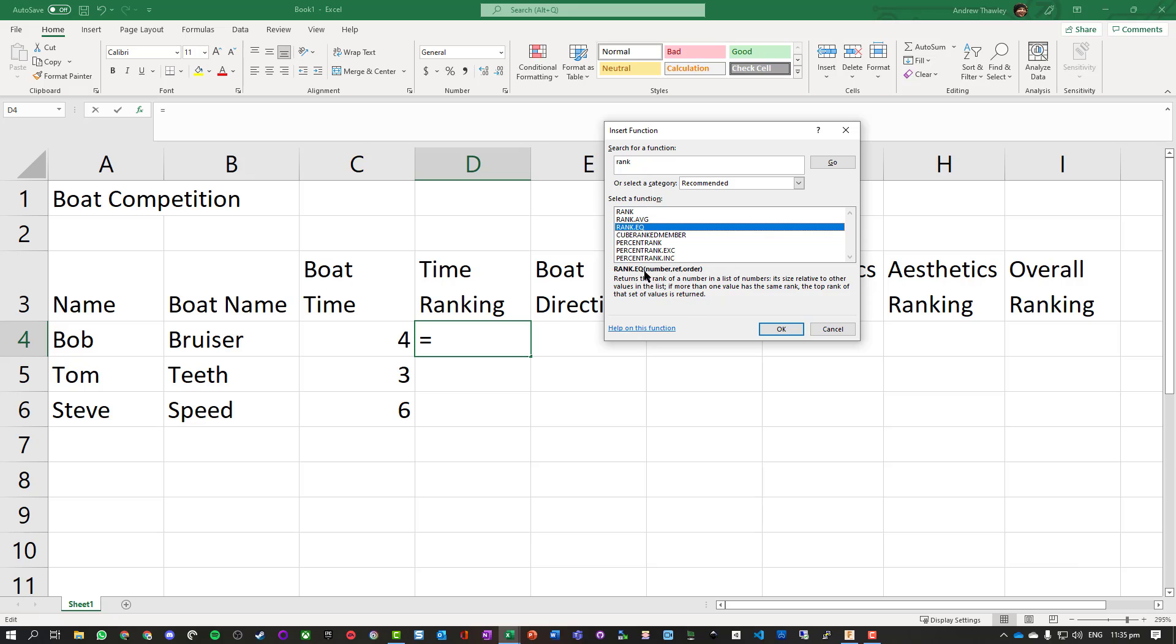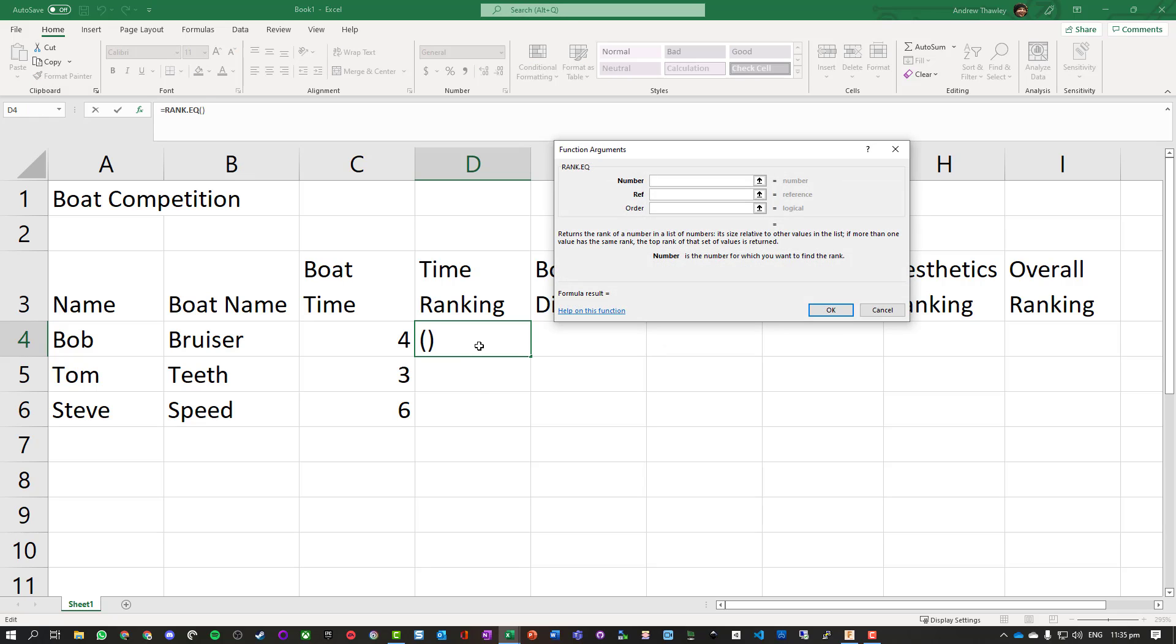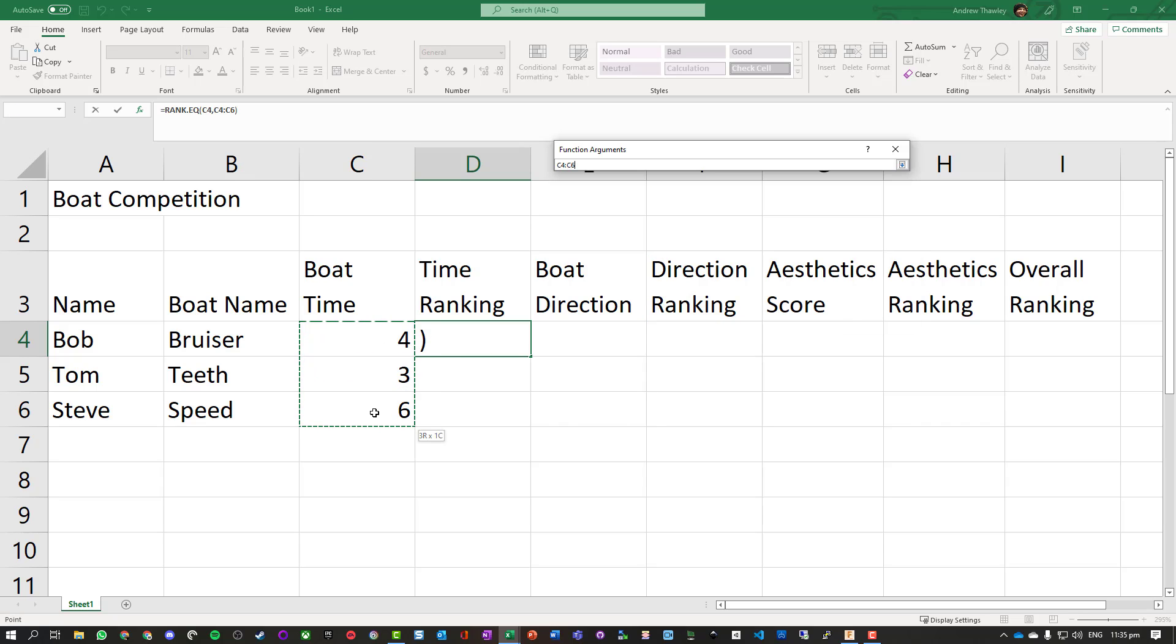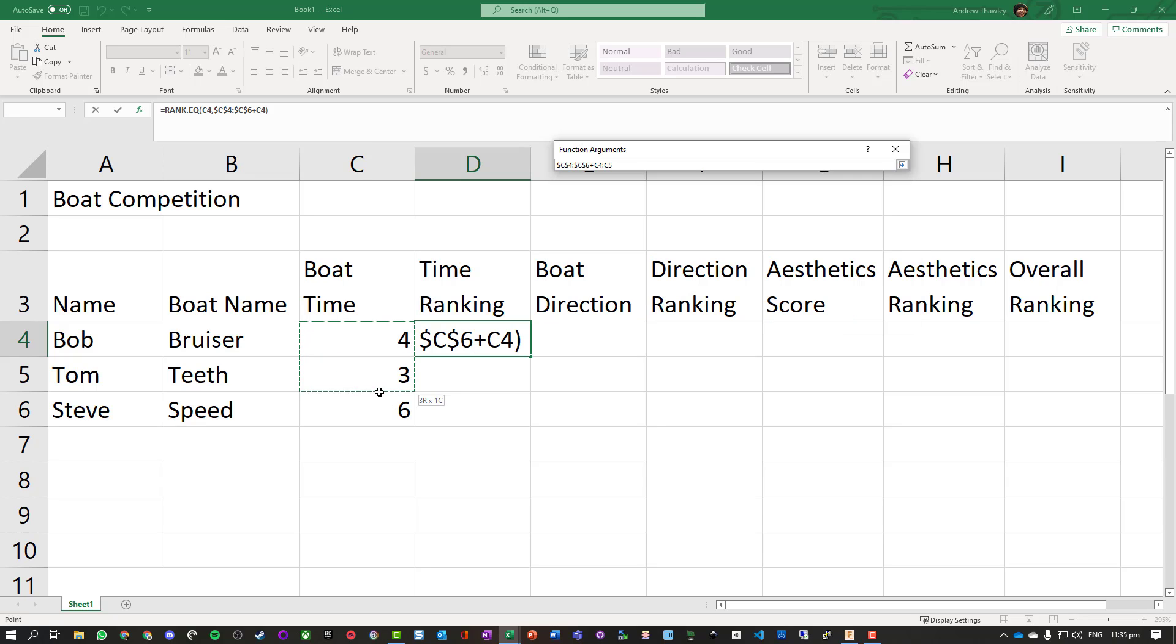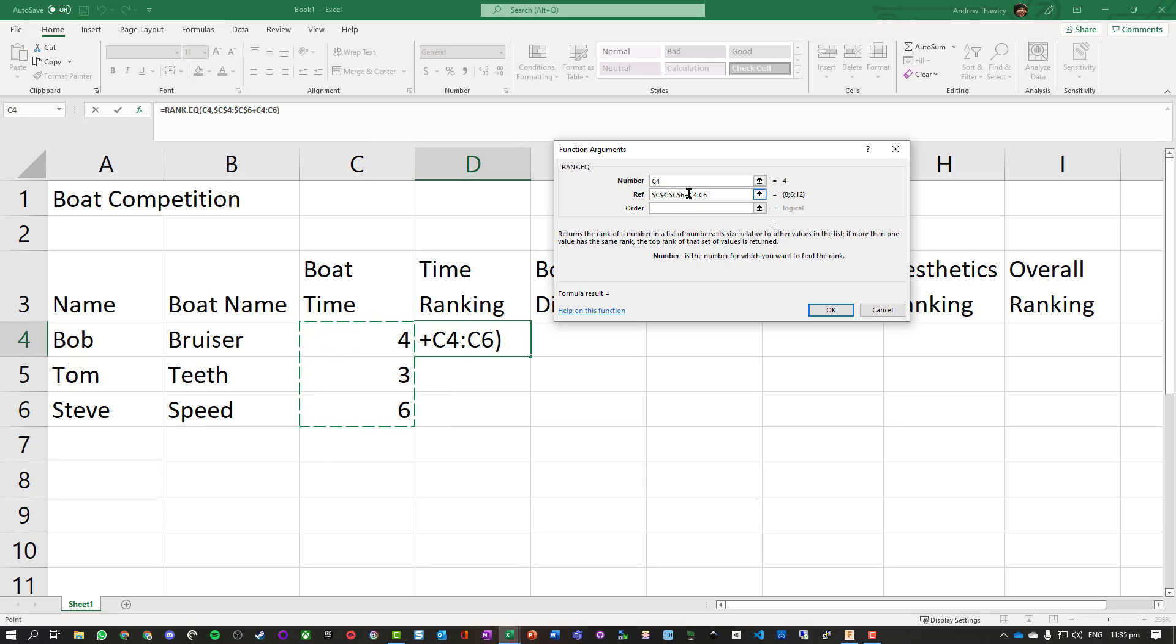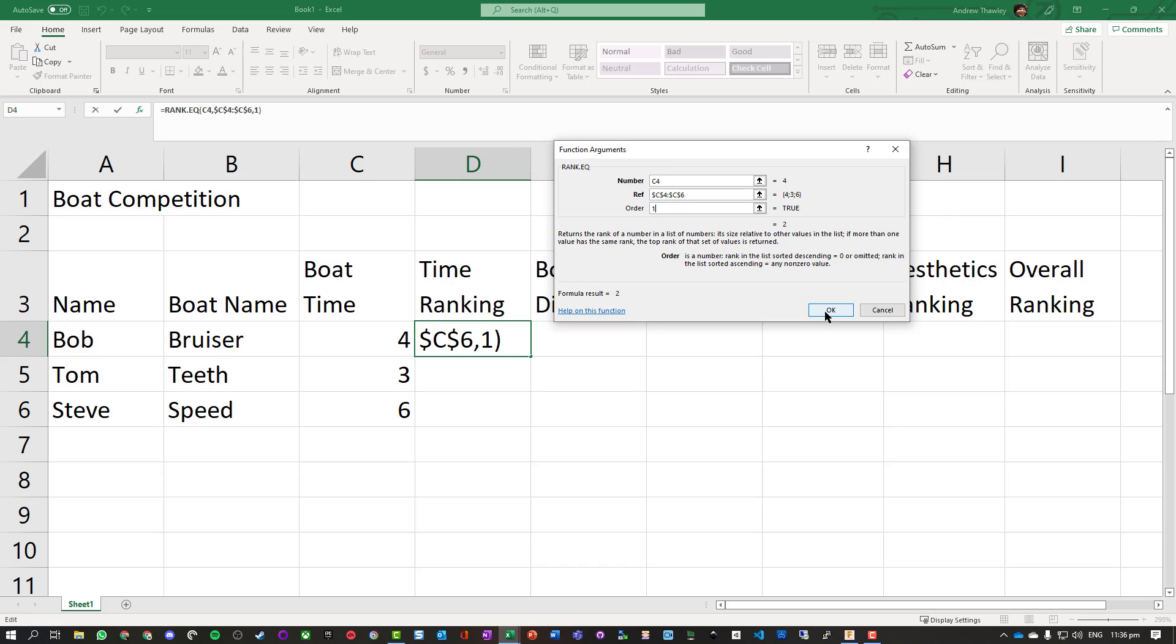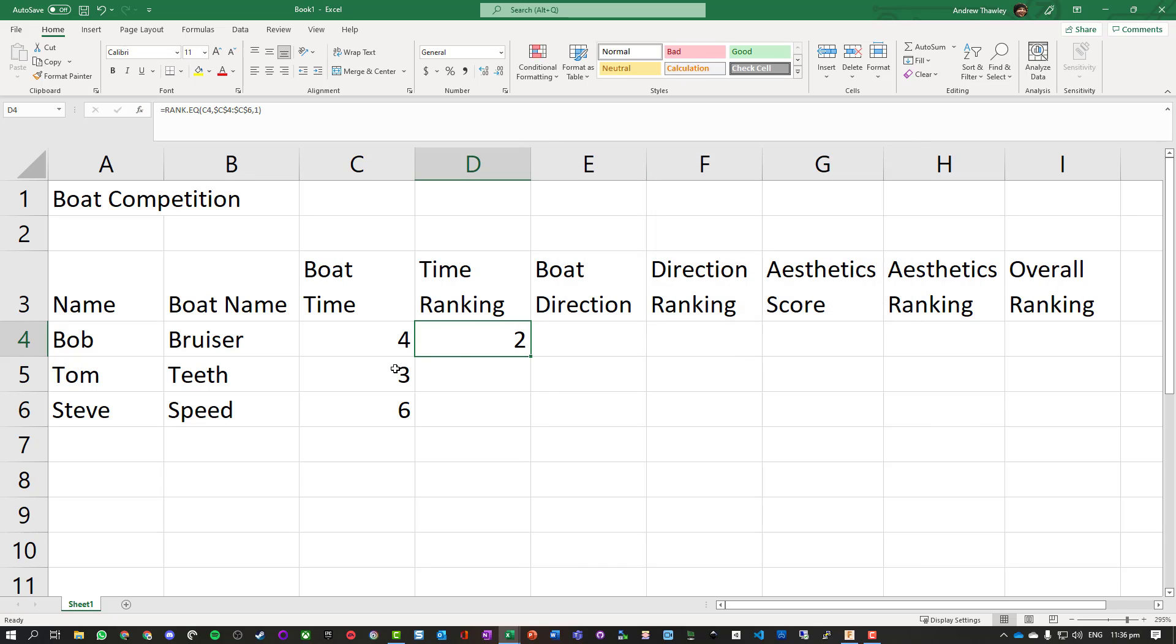Now it takes three variables: the number, the reference (that's the list of items), and the order. Number we want to match this one from this list. We want to lock that in place, so we're going to make it an absolute reference. The dollar signs mean it will always point to C4 through to C6. For the order, if we put a one in it's going to be in ascending order. So it knows that's the second position. I'm going to use the fill handle to drag this down.